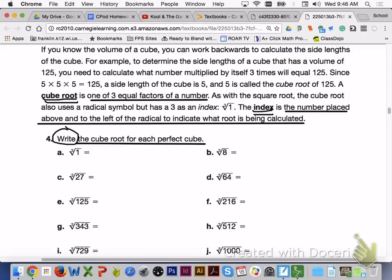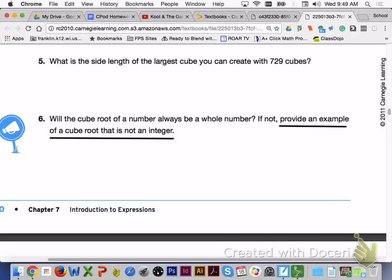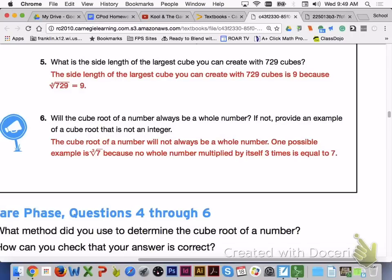Please answer number 4, letters A through J, with your group members. Here are your answers for number 4, letters A through J — please check them over with your group. Please answer number 5 and number 6 with your group members. For number 5, the side length of the largest cube you can create with 729 cubes is 9, because the cube root of 729 is equal to 9. For number 6, much like with square roots, the cube root of a number will not always be a whole number — one possible example is the cube root of 7, because no whole number multiplied by itself 3 times equals 7.